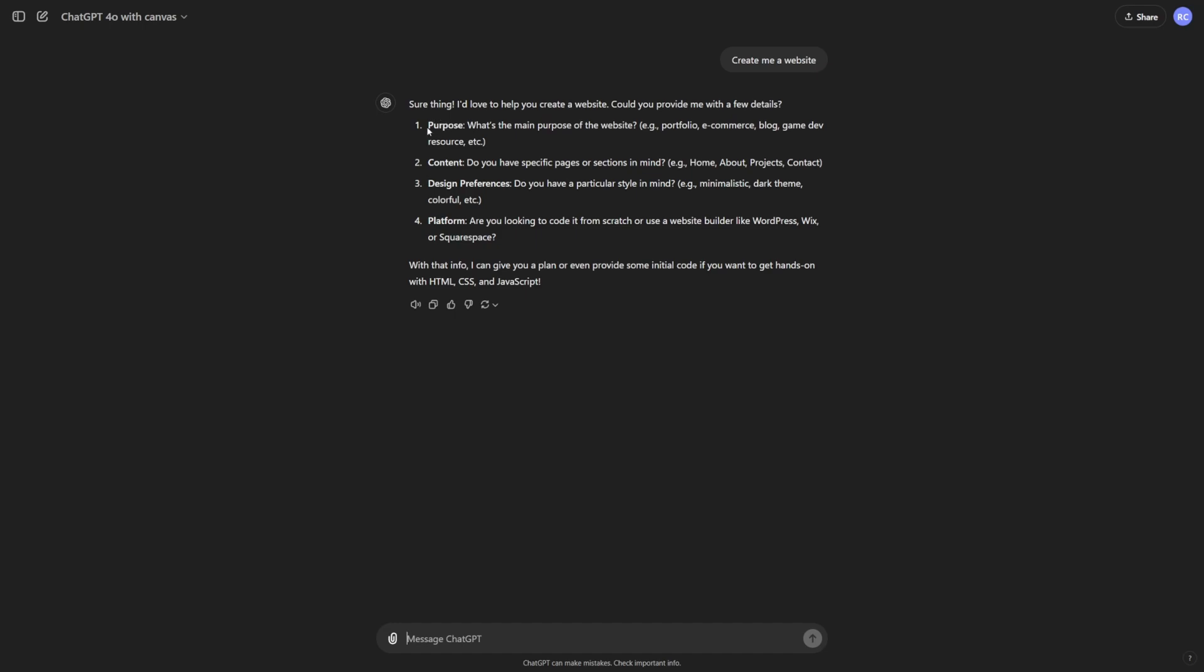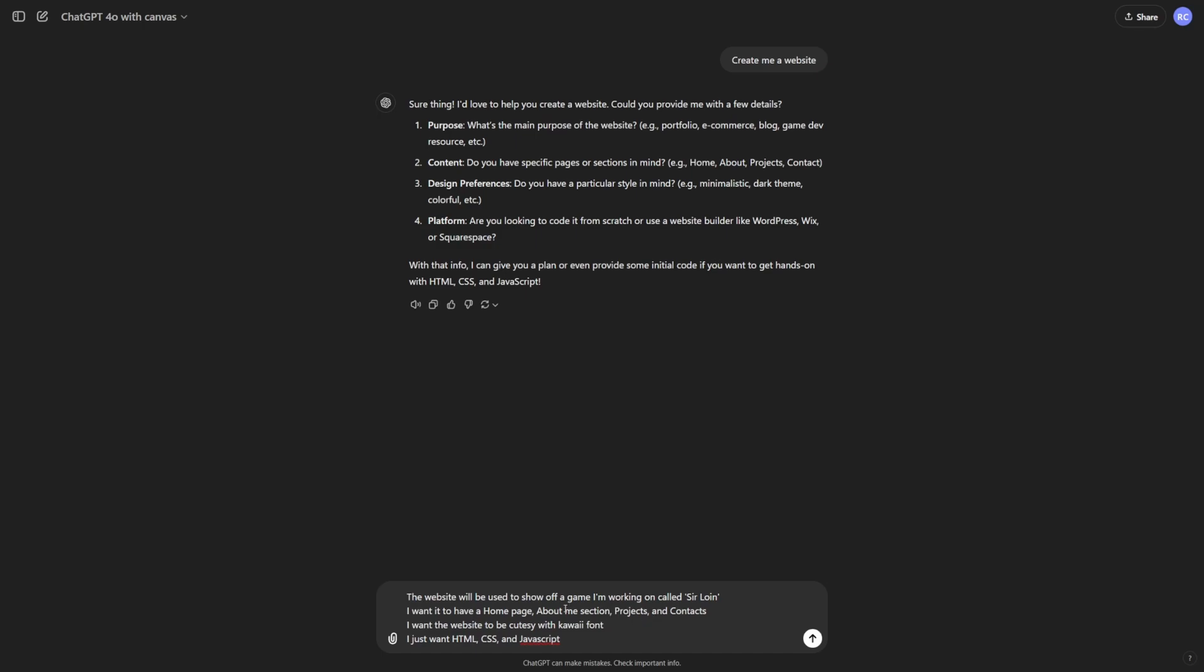So it's going to ask me for the purpose, the content, design preference, and so on. So let me go ahead and fill that up. I'm just going to write, this website will be used to show off a game I'm working on called Sirloin. And then I said, I want to have a homepage about me section, projects, contacts, so on.